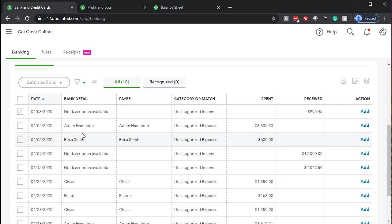Now if you run payroll through QuickBooks, QuickBooks will help you to generate the payroll checks or to calculate the payroll. And then when you get into the bank feeds, you'll basically match the bank feed. The bank feed check will be the net check that you'll basically have to match out, meaning you'll write the checks within QuickBooks. QuickBooks will help you generate the transaction or the electronic transfer, and then you'll match that when you have the bank feeds.